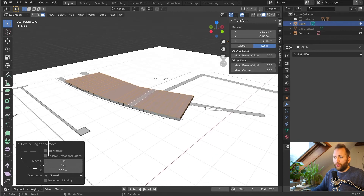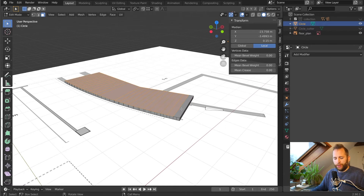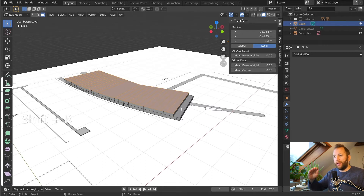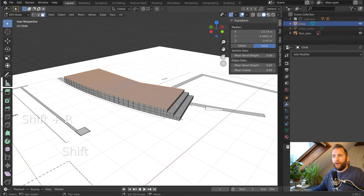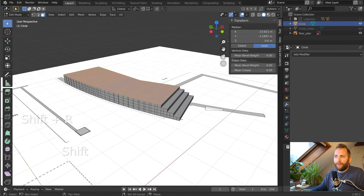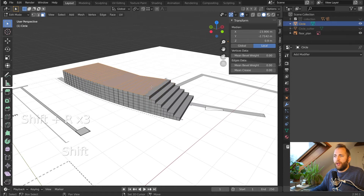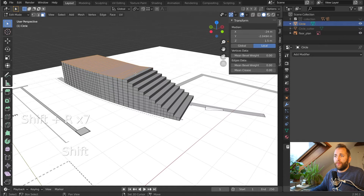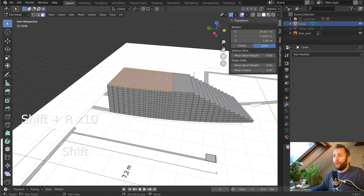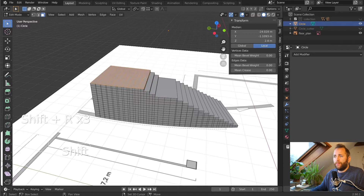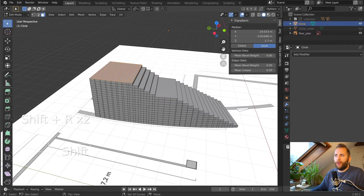Deselect the first step by holding Shift and left-clicking on it, then press Shift+R to repeat that 15-centimeter extrusion. Then Shift+left-click and Shift+R again. Basically you can hold down Shift and press R and left-click in sequence. When you've done all the steps, you can also change the scale of the whole thing — pushing it all down or up — so if you want the steps to be taller you can scale the whole object.